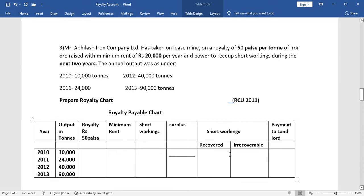So this is what the chart looks like. The columns are: Year, Output in Tons, Royalty, Minimum Rent, Short Working, Surplus, Short Working Recovery, Irrecoverable, and Payment to Landlord. Now let's fill in the output data: 2010 — 10,000 tons; 2011 — 24,000 tons; 2012 — 40,000 tons; 2013 — 90,000 tons.